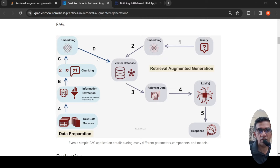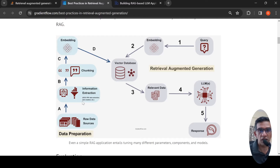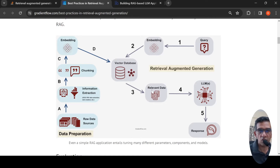So what happens in retrieval augmented generation? When a user gives a query, that query is converted to an embedding and this embedding hits a vector database. During the development of this RAG system, you have your raw data sources from which information is extracted — which could be OCR, PDF data extraction, or web crawlers. From this information, chunking is done and embeddings are created, which are stored in a vector database. When a user query comes in, it is converted to vectors, and the vector database finds out the relevant data, which is then passed to a large language model to generate a response.